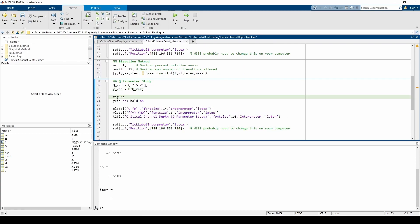The qvec variable holds the various q values and the yvec variable will be used to store the corresponding y values. Now let's write the for loop.